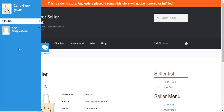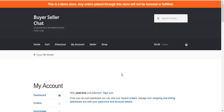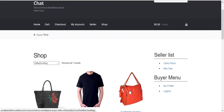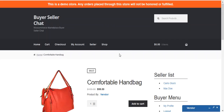So now we move to the buyer end, where a buyer can communicate with the seller. After login, a buyer can communicate with the seller by moving to the product page. You can find a product page under the shop section — just move to the product page by pressing on a product.